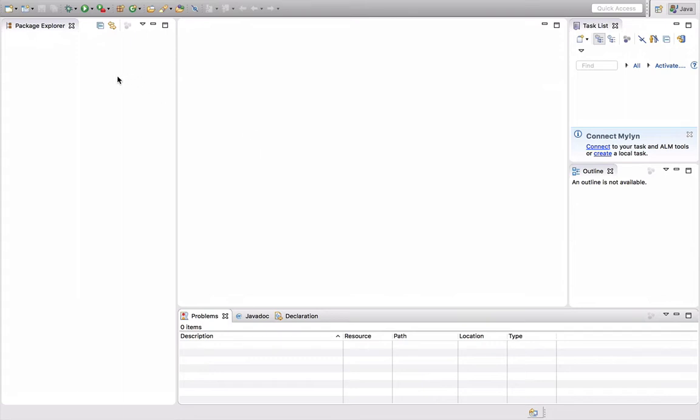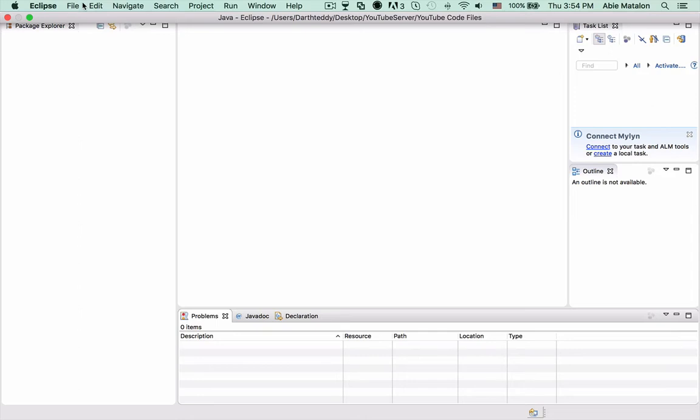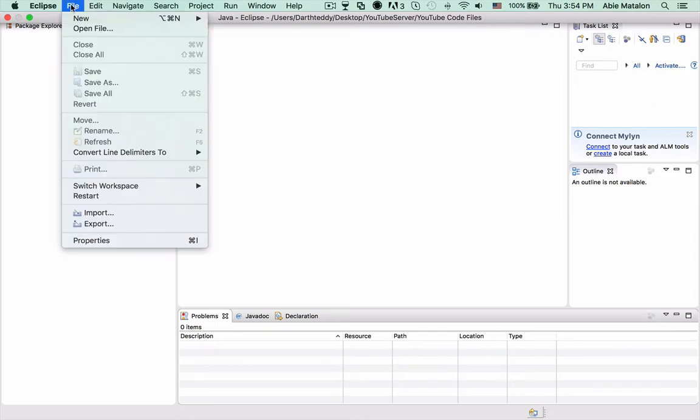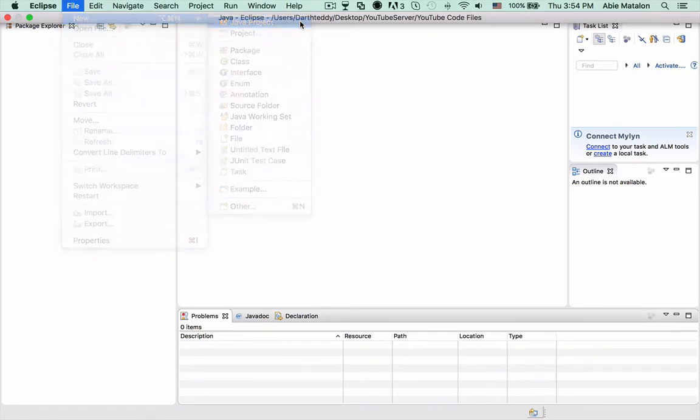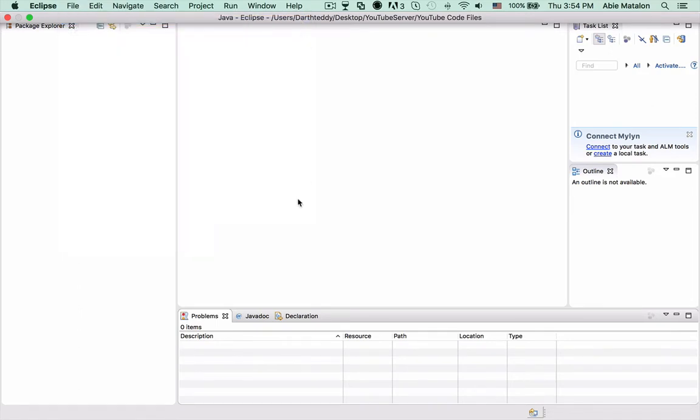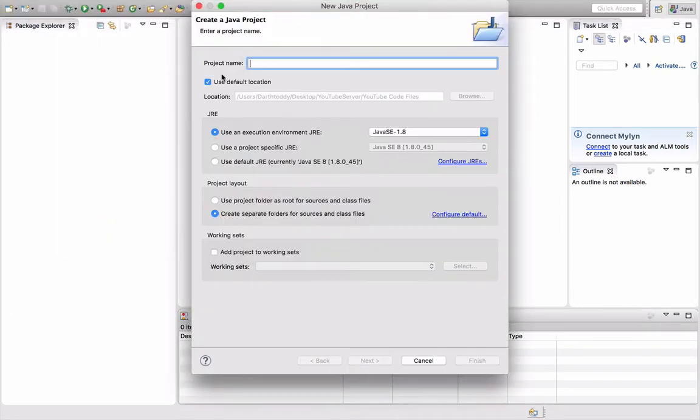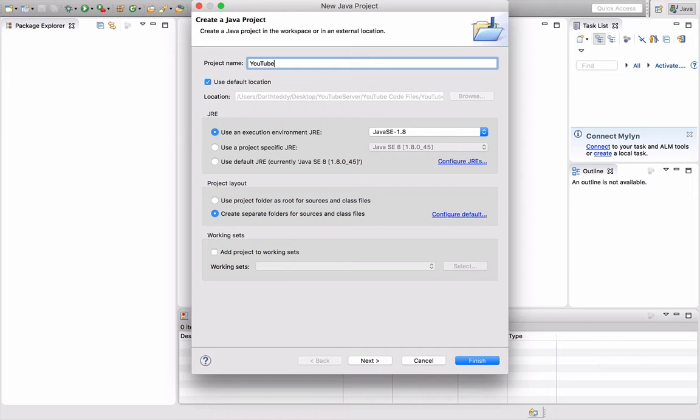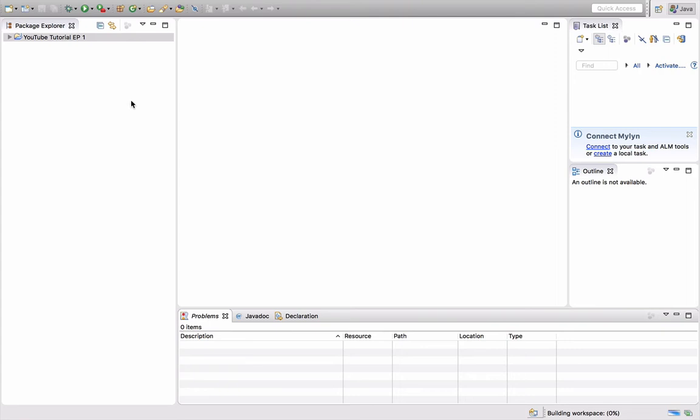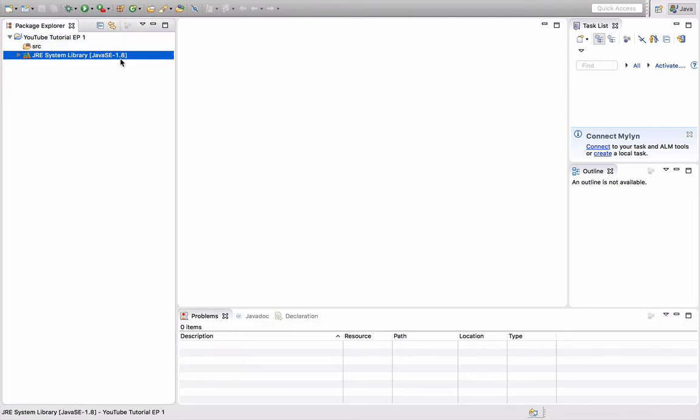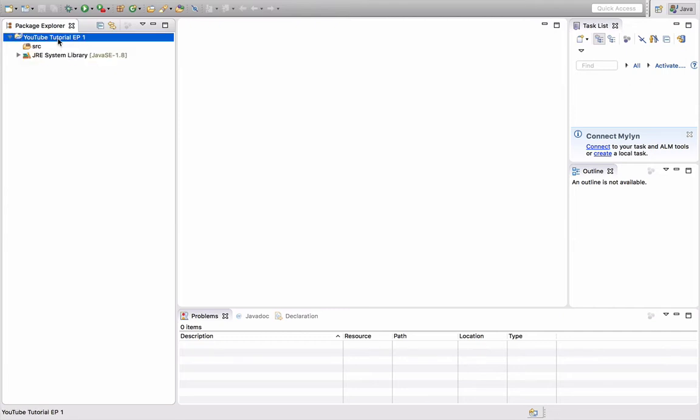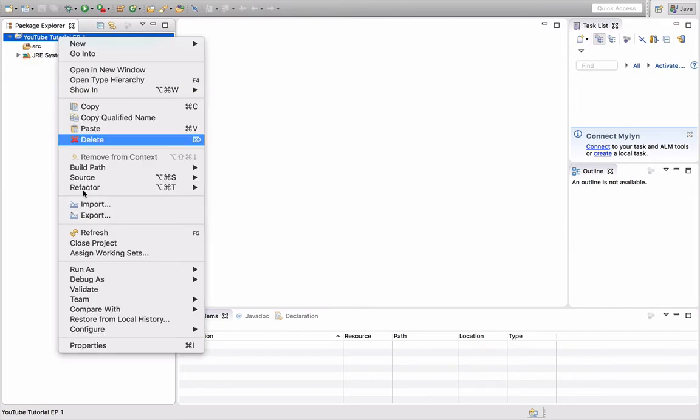We're going to start by creating our first project. Up here, you want to go to File, New, Java Project. You're going to name your project. I'm going to name it YouTube Tutorial EP1, just so if we need to access them later we can.